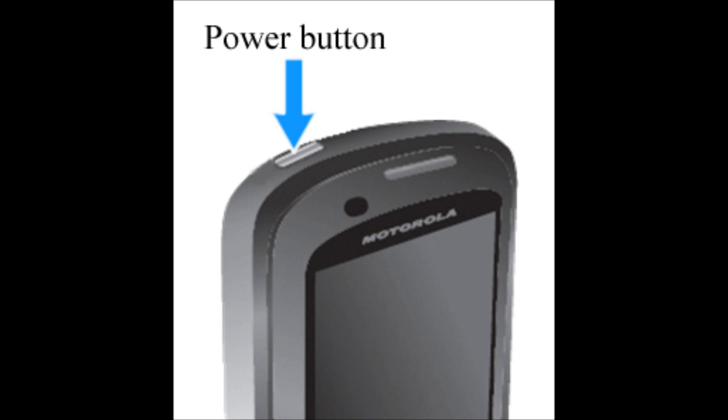We're going to be holding these three buttons down until you see the recovery screen, which is the little Android guy with a little exclamation point. When you see this, let go of all the buttons.